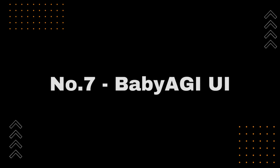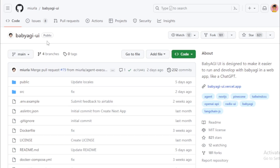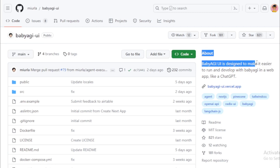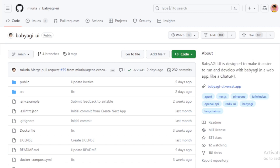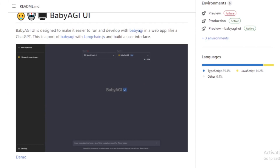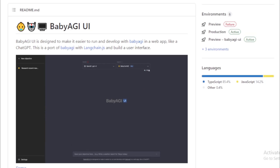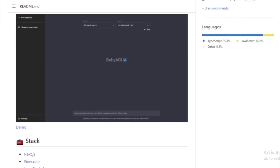Number 7: Baby AGI UI by Myerla. It is an open-source user interface for the Baby AGI language model. Baby AGI is a large language model (LLM) chatbot developed by LangChain AI, trained on a massive dataset of text and code. It can generate text, translate languages, write different kinds of creative content, and answer questions informatively. Baby AGI UI is designed to make it easier to run and develop with Baby AGI in a web app, like ChatGPT, built on the Next.js framework with Tailwind CSS for styling, Pinecone for vector database, and LangChain AI for LLM development.